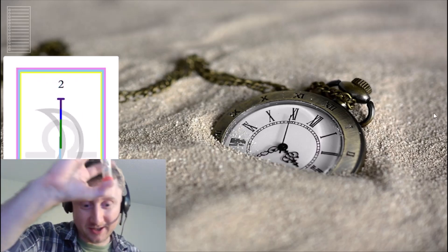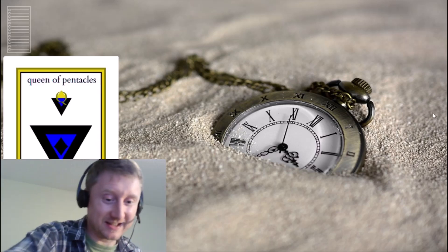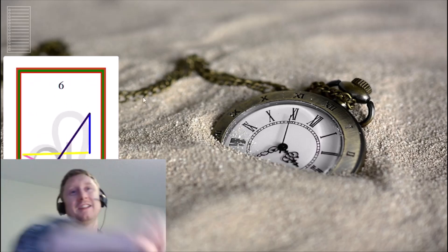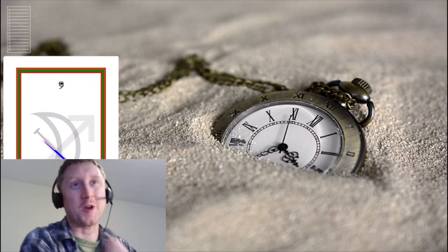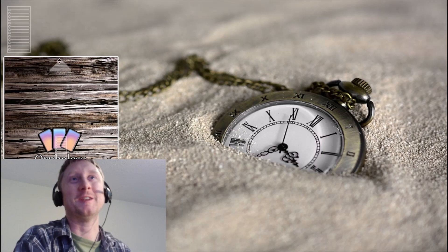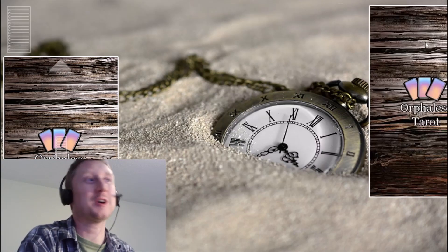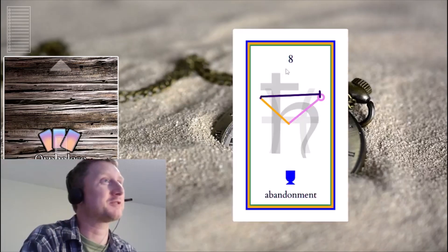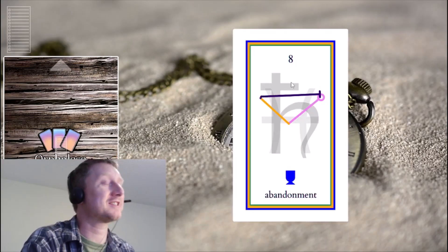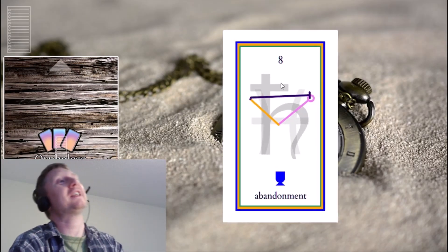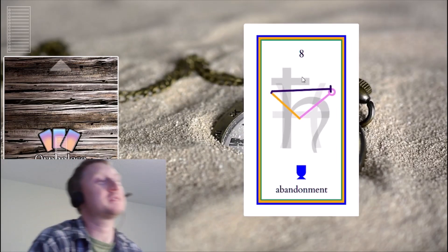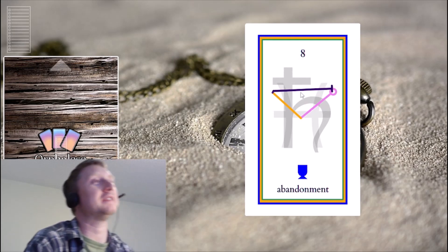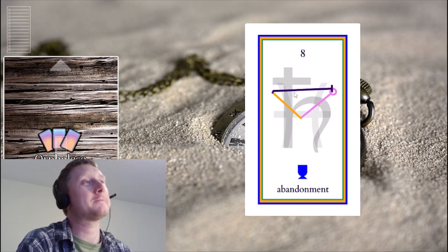Okay, this is Path and Tarot in 60 seconds. Let's draw a card here and we'll talk about it real quick for 60 seconds and see what we can get. Eight of Cups, Abandonment. Oh boy.